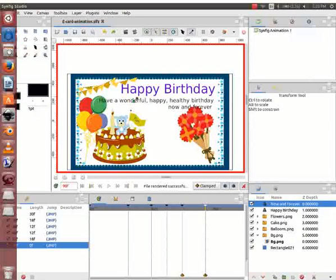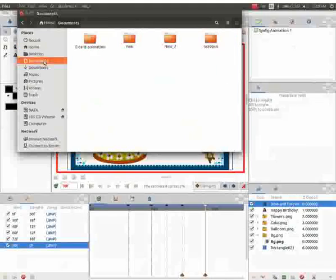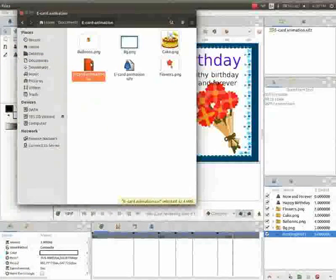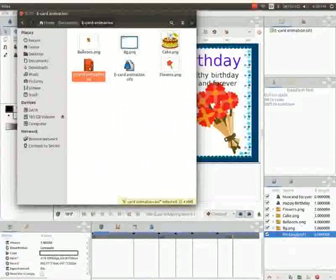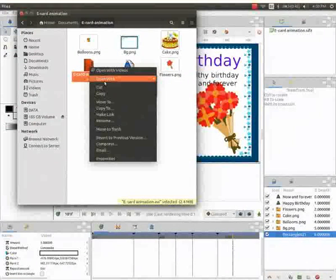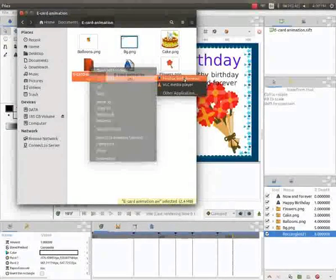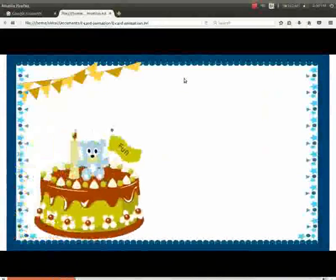Let us check our animation. Go to documents. Double click on ecardanimation folder. Select ecardanimation.avi. Right click and play the animation using Firefox web browser.